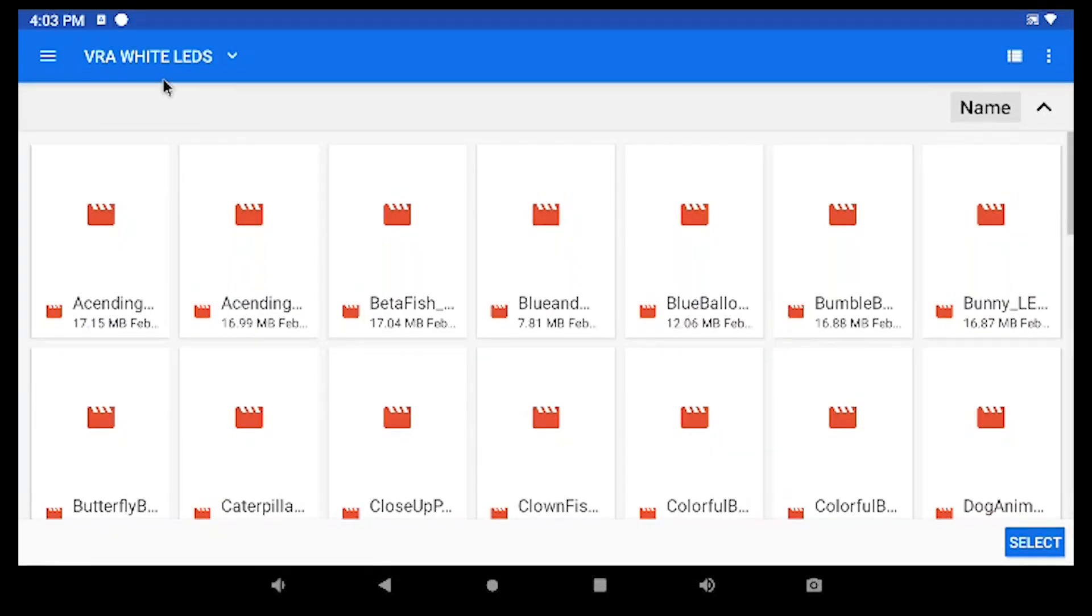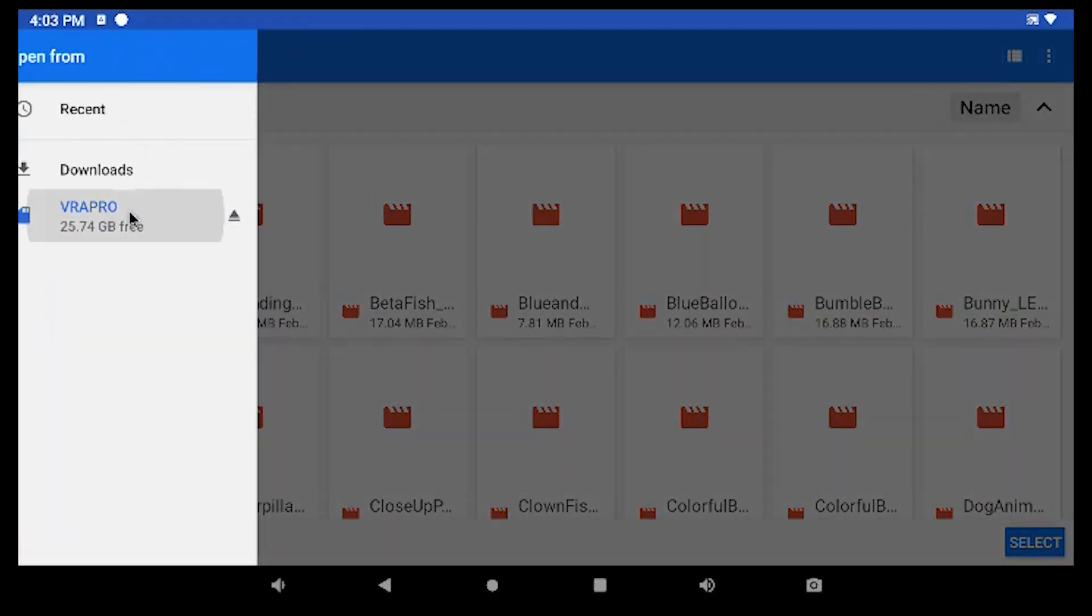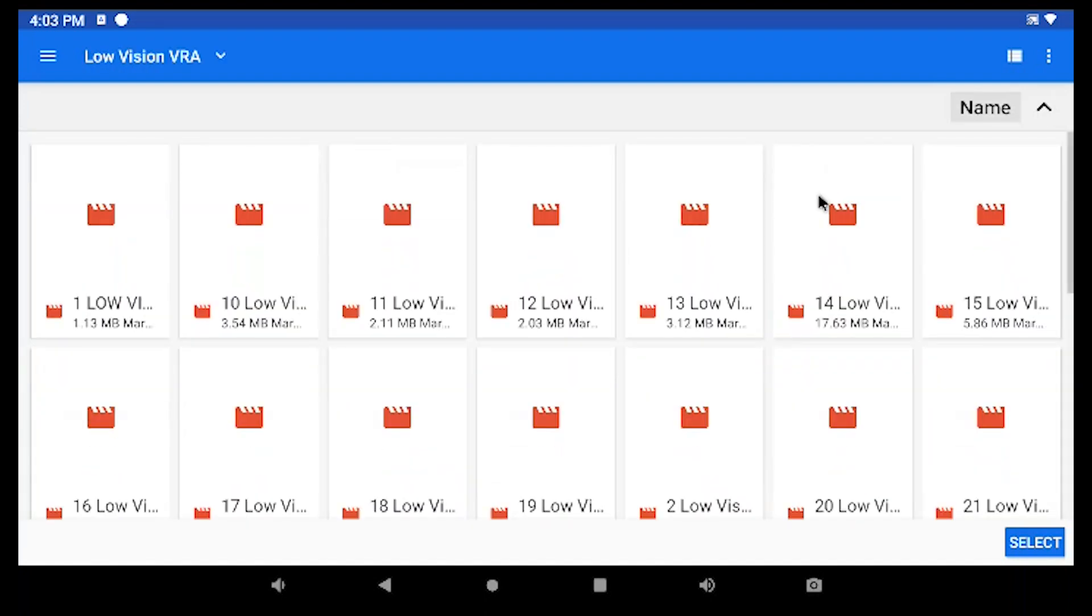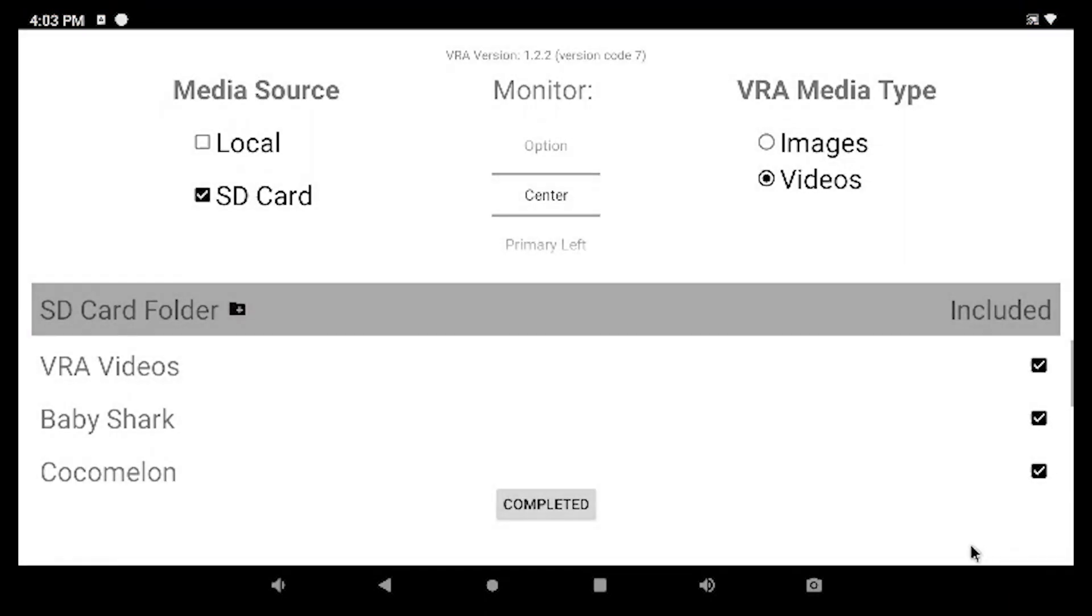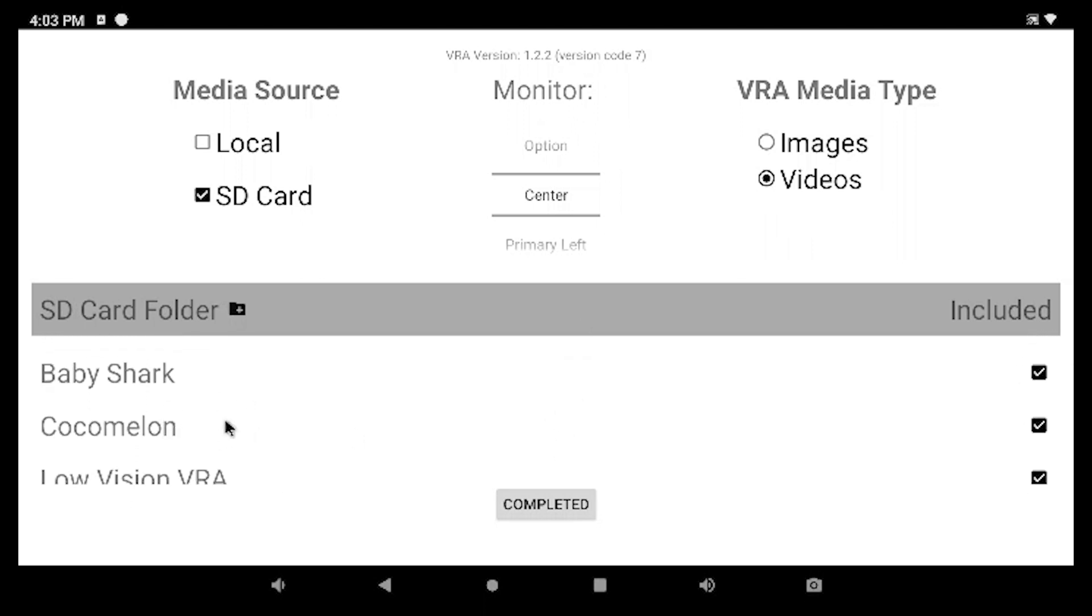We're also going to add one, this title, Low Vision. So we actually have 182 videos that are default on the SD card. You can see all those are there. Now the Cocomelon Baby Shark we've added for this example. And if they are checked here, this actually includes them in the rotation through the application.